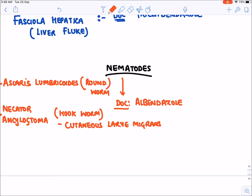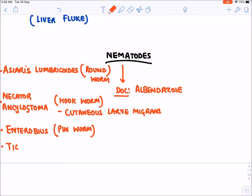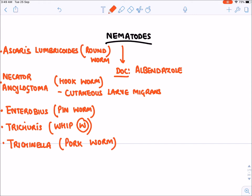The third indication is Enterobius vermicularis, also known as pinworm — drug of choice is albendazole. Then Trichuris trichiura, also known as whipworm, and Trichinella spiralis, also known as pork worm. In all these conditions, the drug of choice is albendazole.